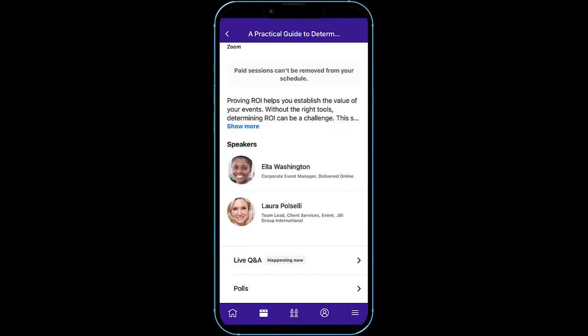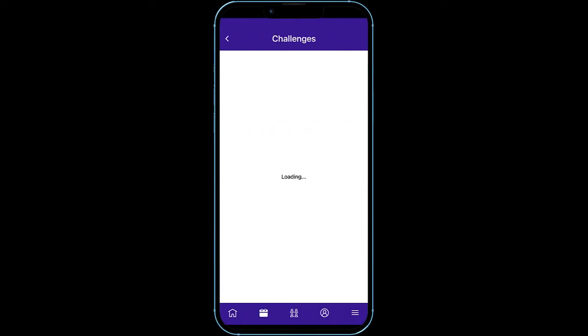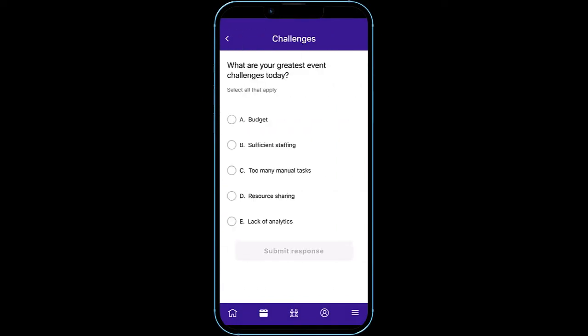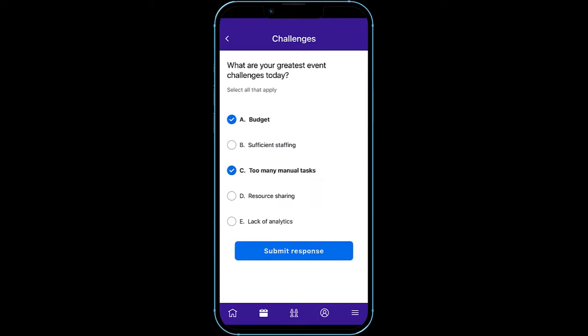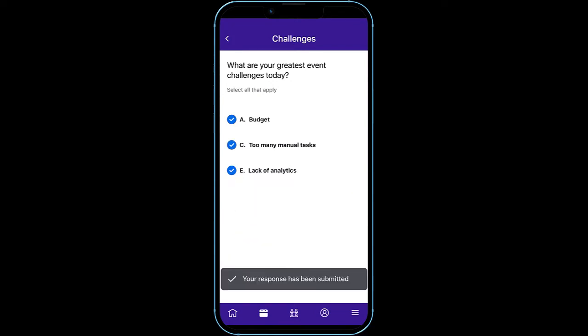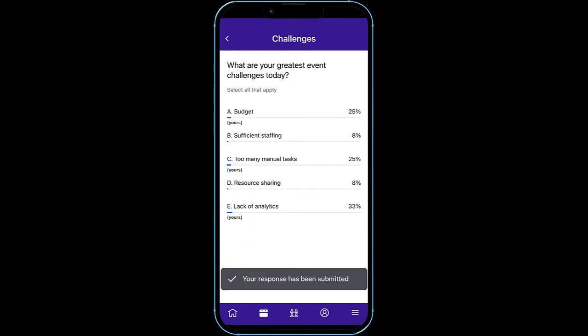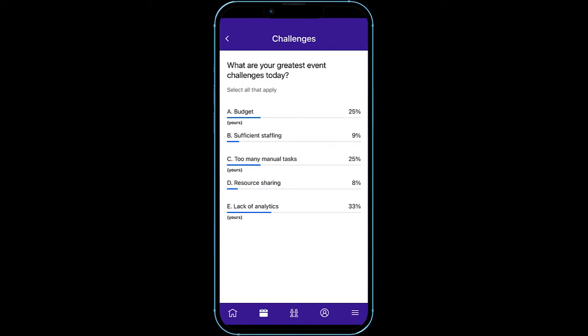The second way for audiences to participate is through live polling, where a single choice or multiple choice question can be asked by the presenter. The audience members would use Attendee Hub on their phones or desktops to submit their responses. The results are then graphically displayed and can become an active part of the presentation.